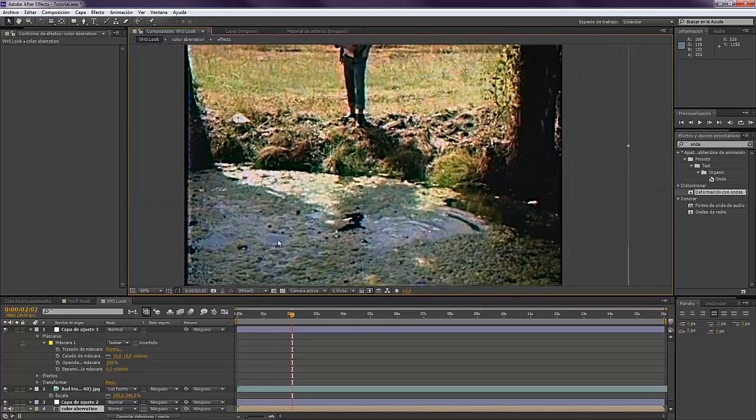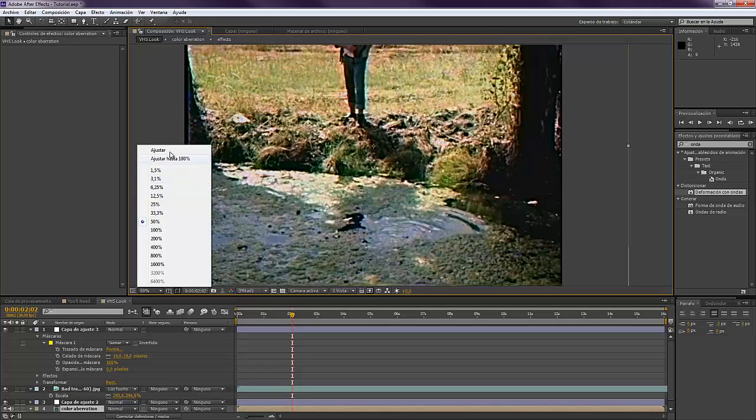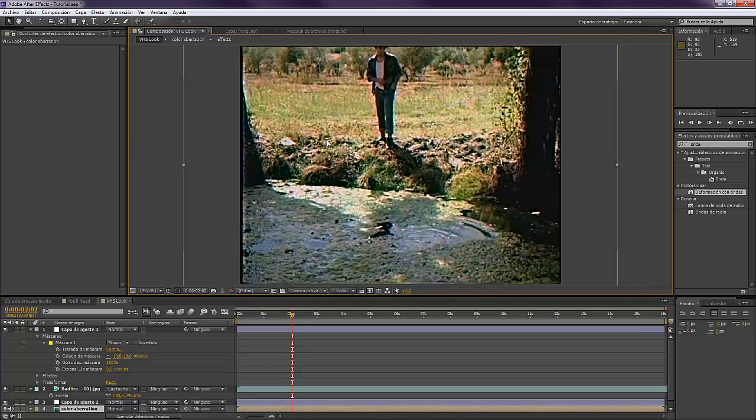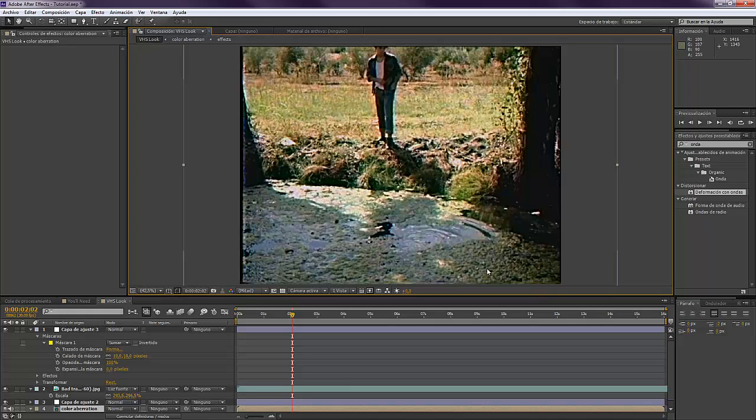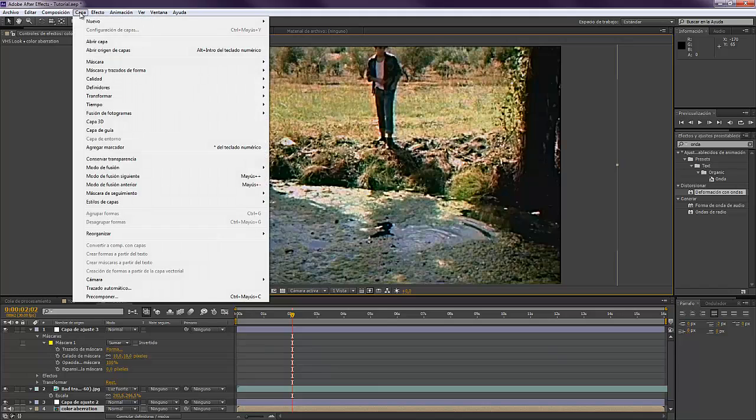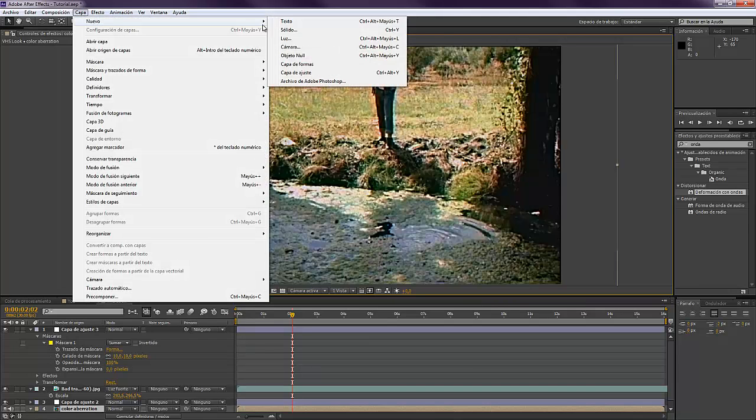This is it. It looks pretty cool like this. If you want to also add the numbers that I added in the composition that you saw, you could maybe come and make a new layer, a Solid layer, and come to Numbers.